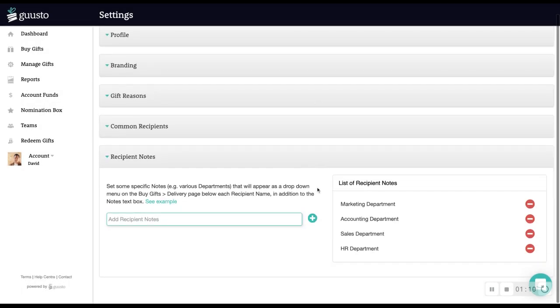The recipient notes section allows you to create a drop-down list of private notes to choose from when sending gifts. This allows you to keep track of things like department budgets or cost centers.